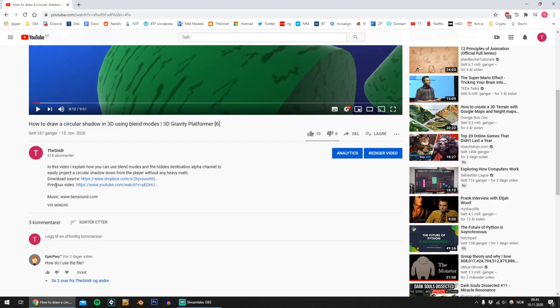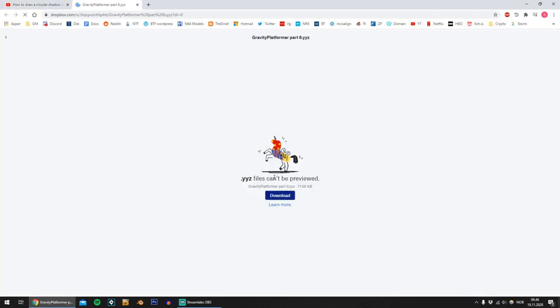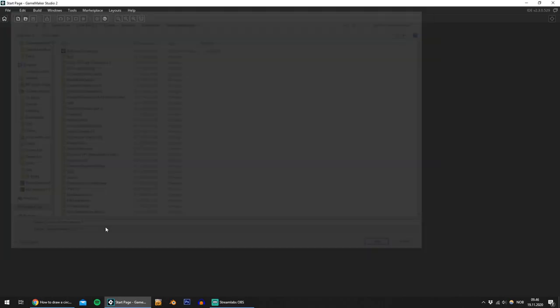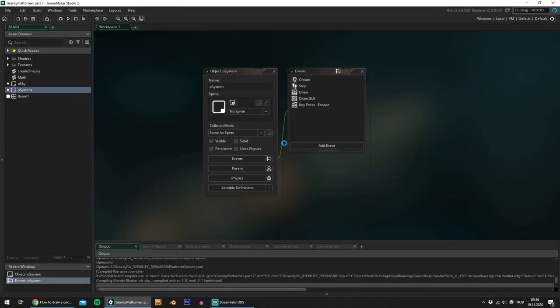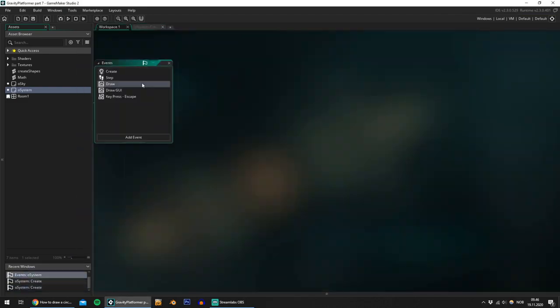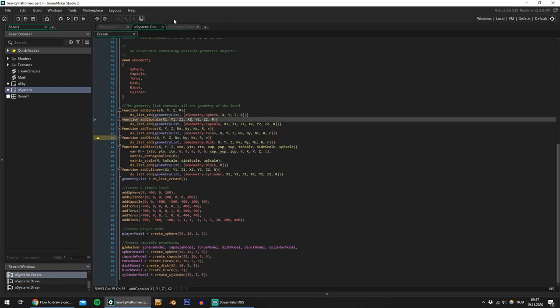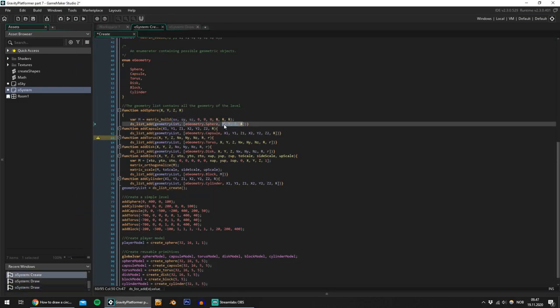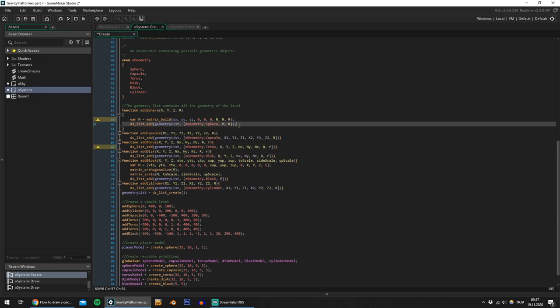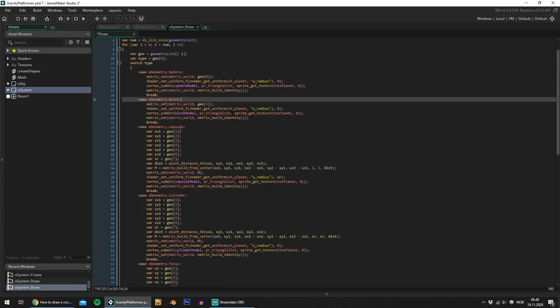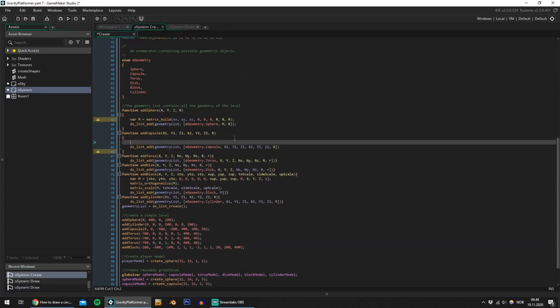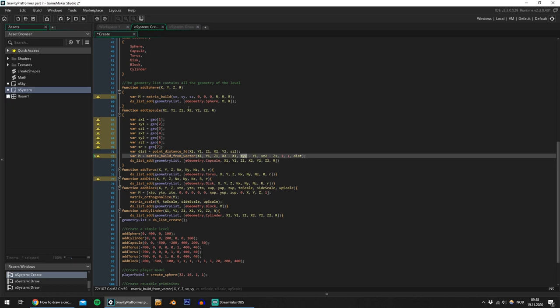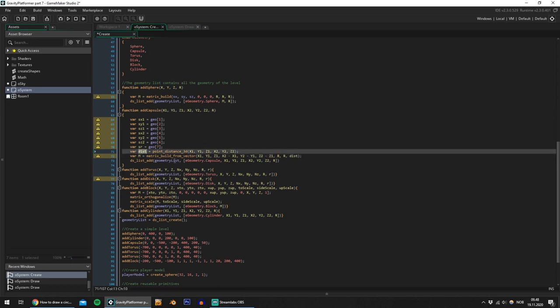By default everything you draw in the draw event is drawn to a surface called the application surface which is later drawn to screen. GameMaker gives you moderate control over this surface letting you disable it just in case you'd like to draw it manually with fancy effects and whatnot. You do however not have any control over the depth buffer of the surface.